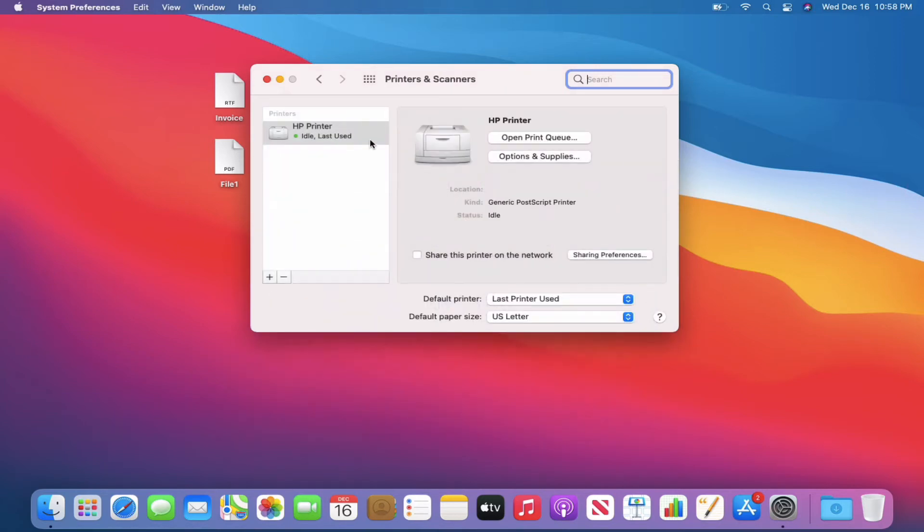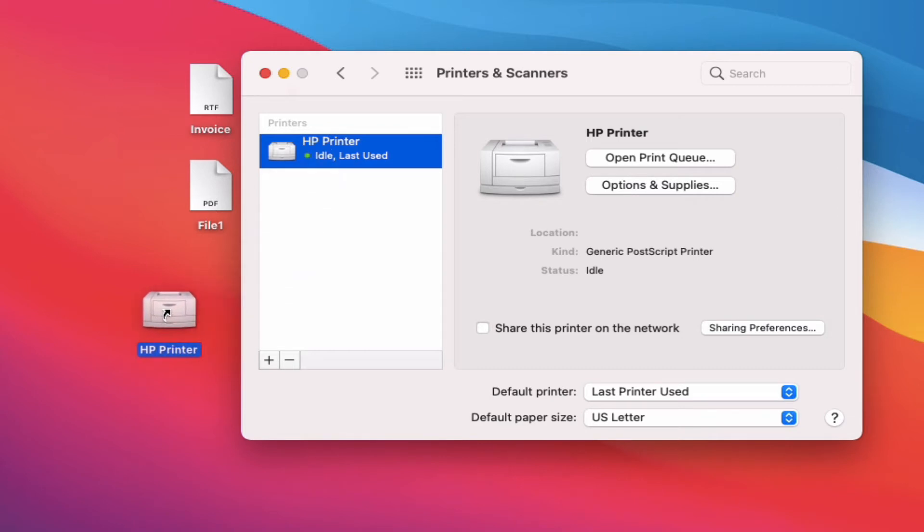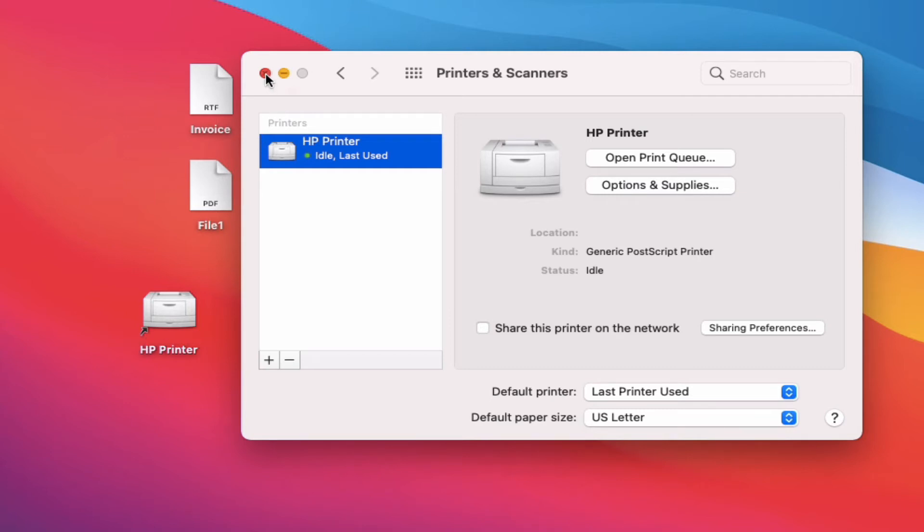I just have one printer here for this example. So I'm going to highlight that printer and I'm going to drag it over to my desktop. You'll notice that this little arrow means that it's a shortcut to that printer. So I'll go ahead and close this out.